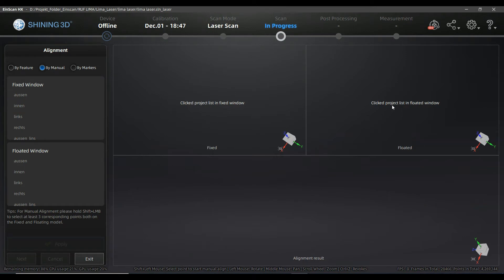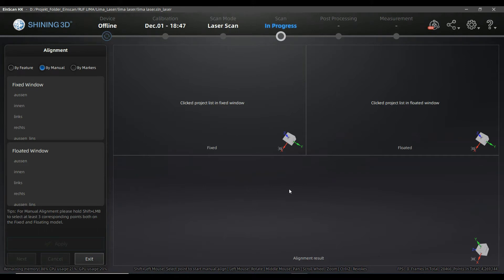There are two windows in the upper area. These windows represent the views that you want to align to each other. There is a result window down there that will show you the result of the alignment between both of them — the current one — so you can check if there are any errors.